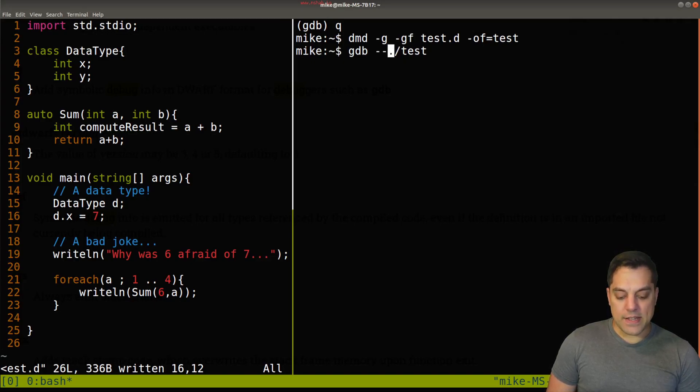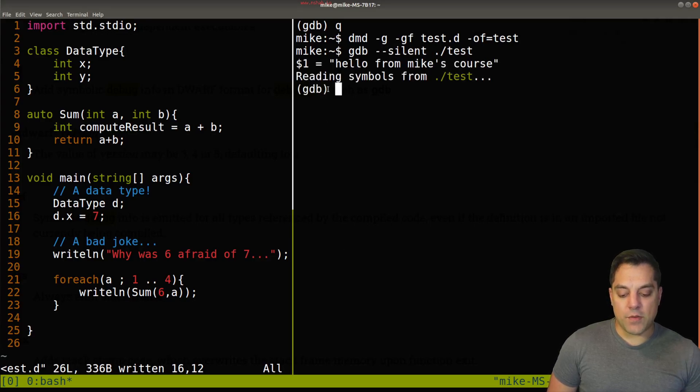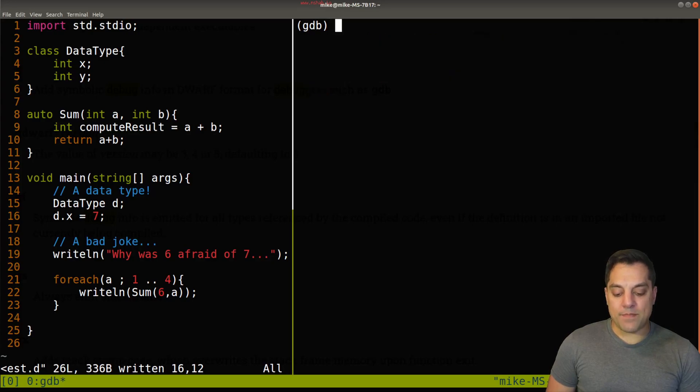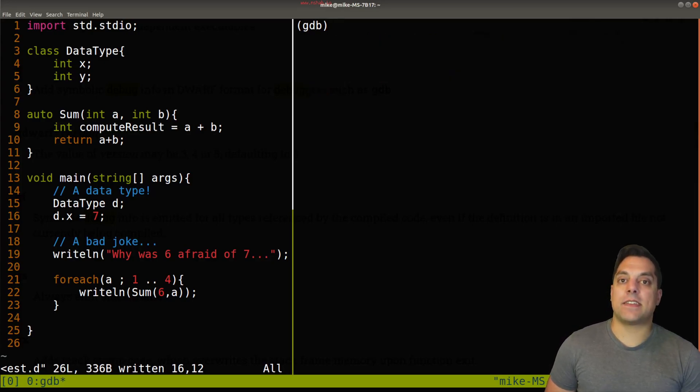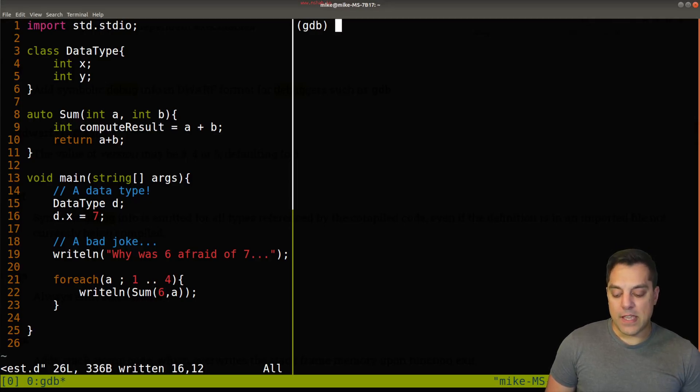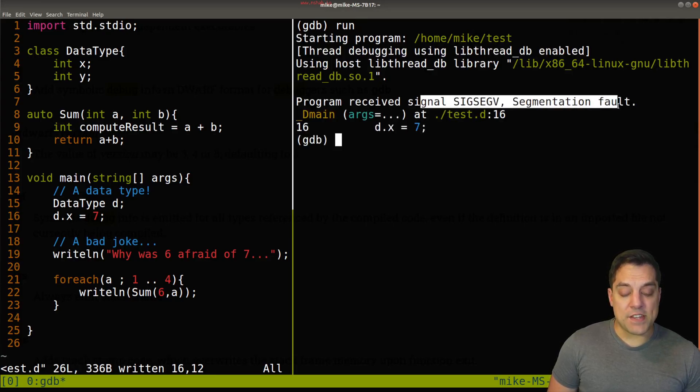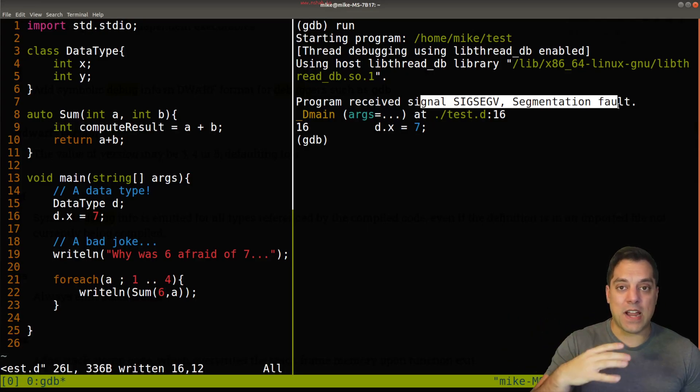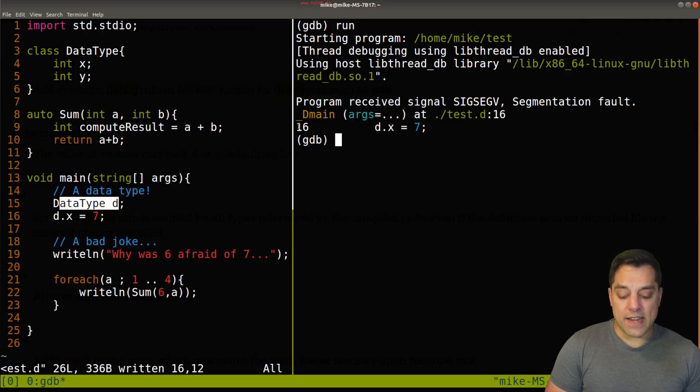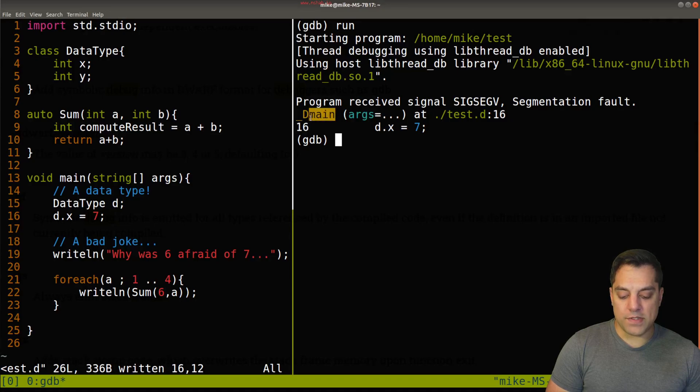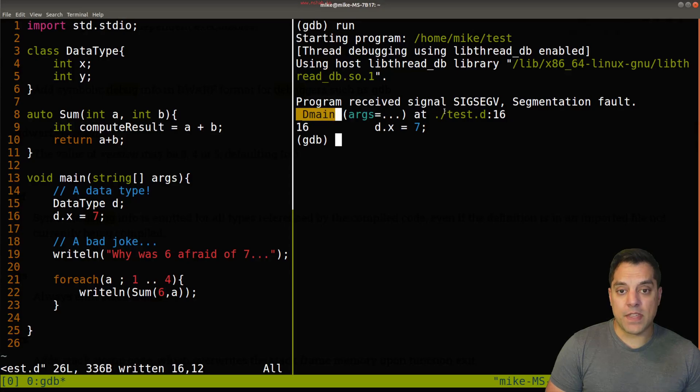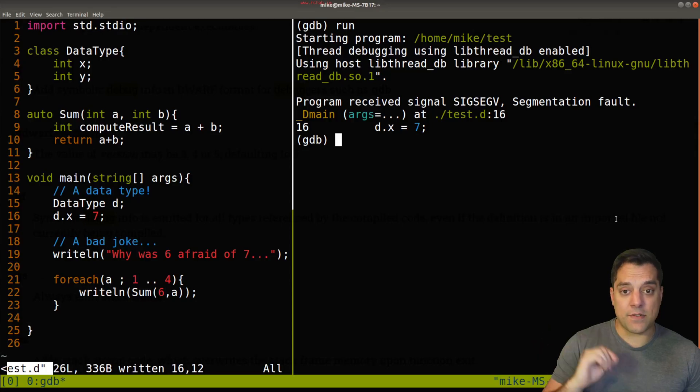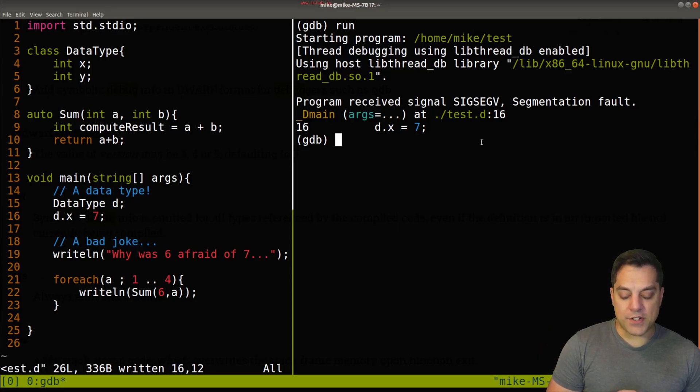This time, I'm going to do it with the dash dash silent option so that we just start with our prompt here. I'm going to hit Ctrl L to occasionally clear my screen. But let's go ahead and see if we run this program if we get a crash. And in this case, we do get a segmentation fault.